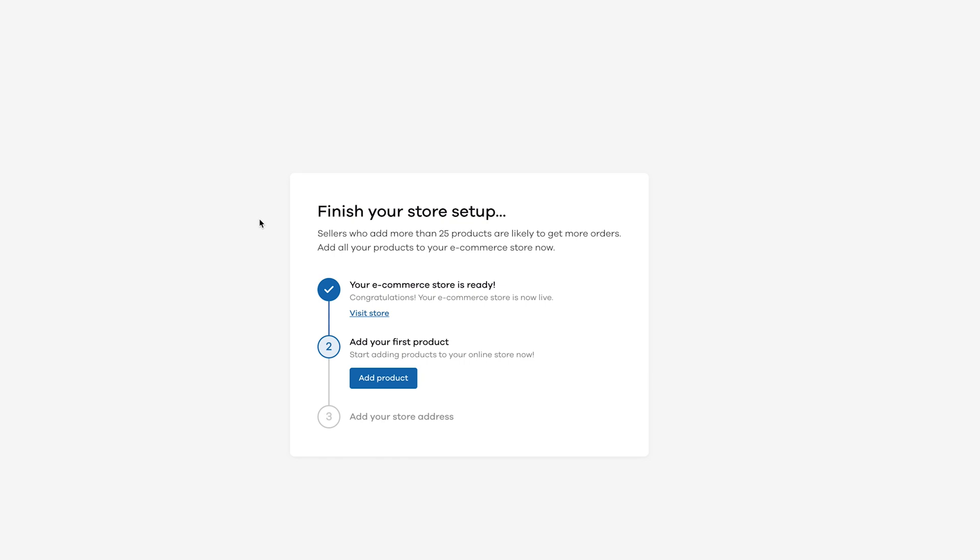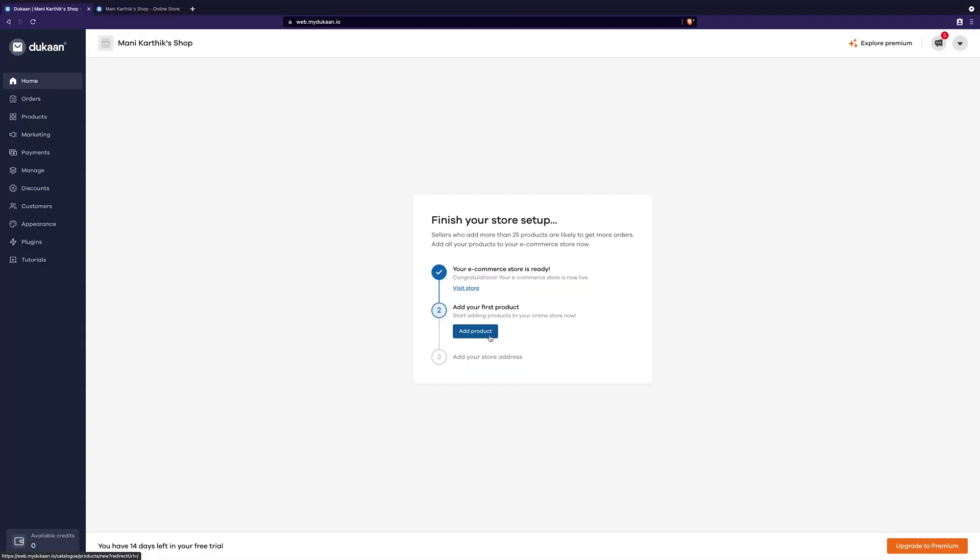We need to customize it to our liking by adding all the details before we can share it with the public. So, let's do it. First, click on the add product button.